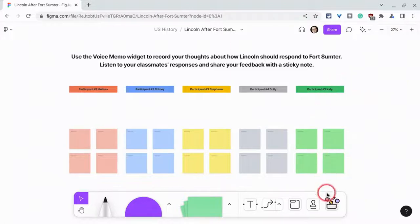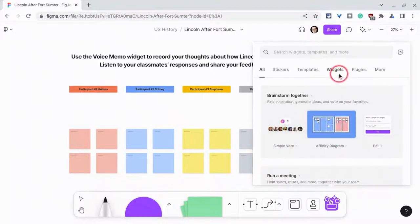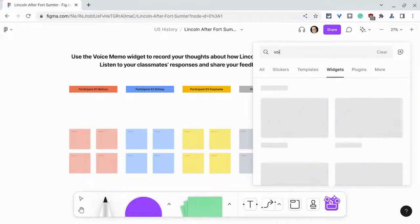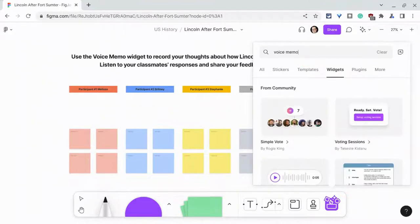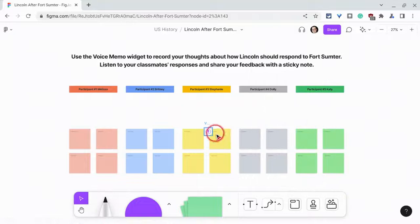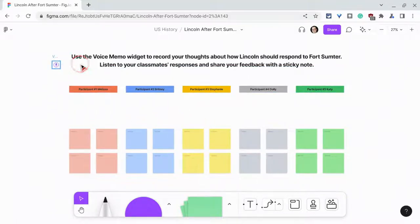So we can go to our widgets and click on widgets and type in voice memo. And there we click on it. It goes into the jam, and I can use this to have participants share their own voice and even for directions read aloud. Watch this.